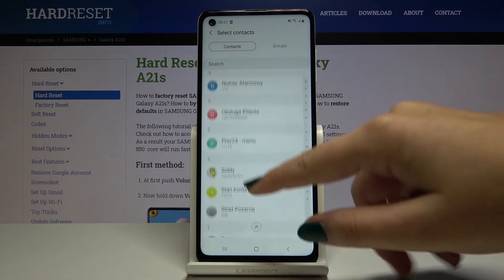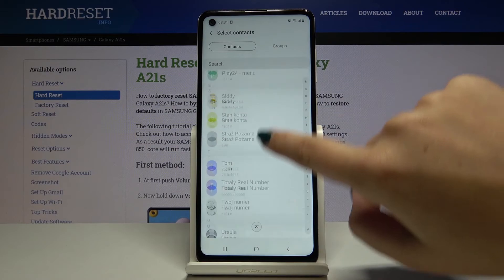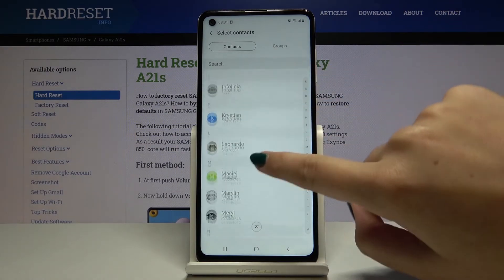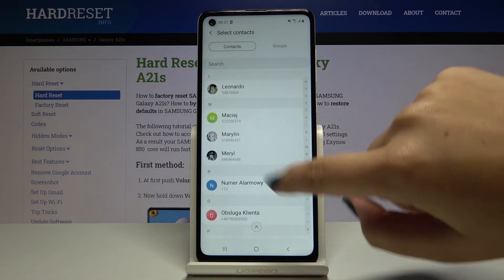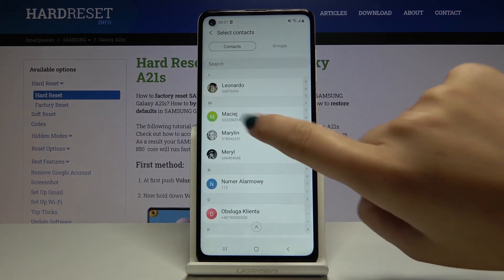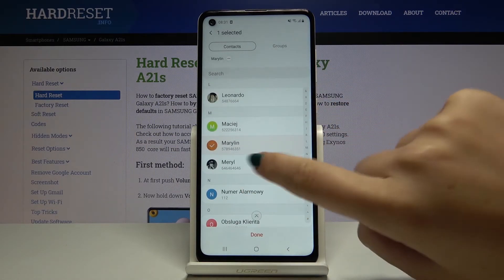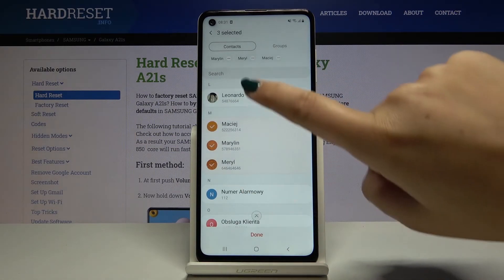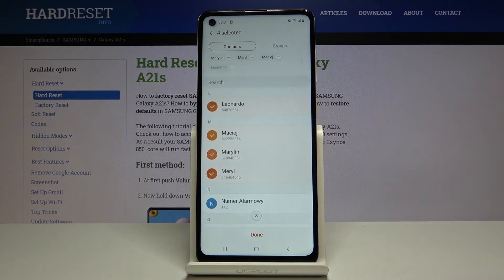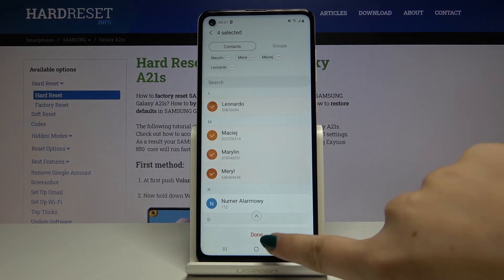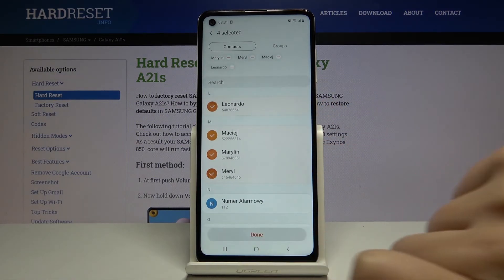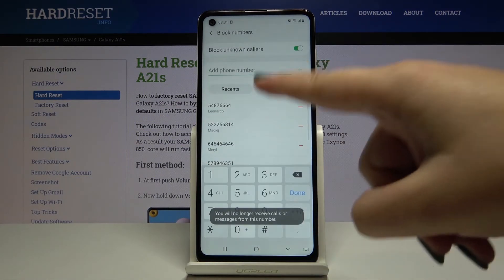You can also add numbers from your contacts. Click on Contacts and here we've got our contact list. Simply tap on the number you want to block — you can choose more than one if you like.